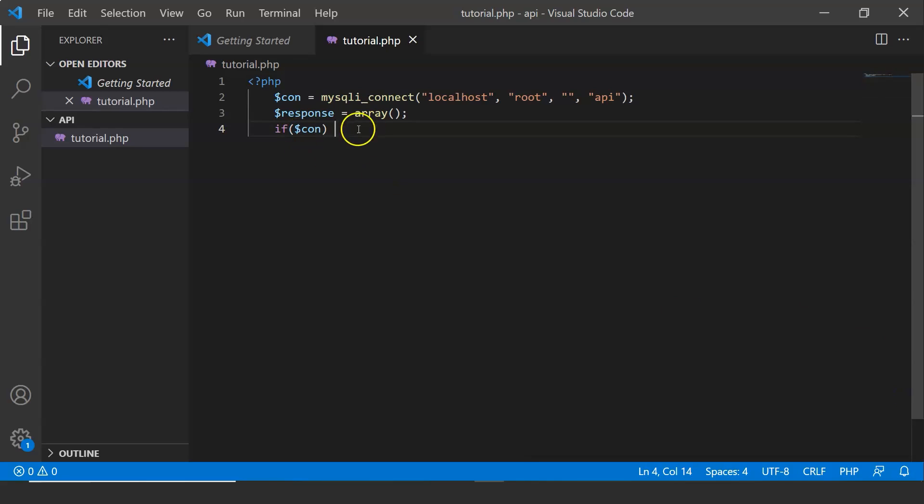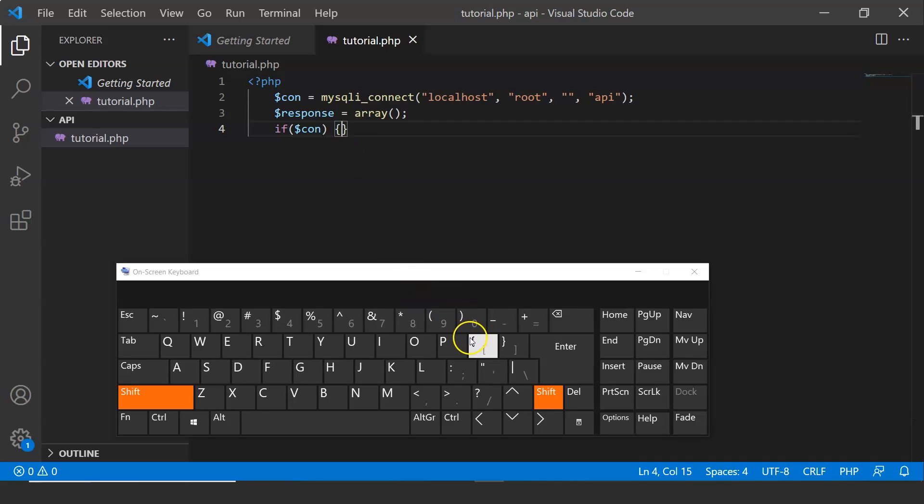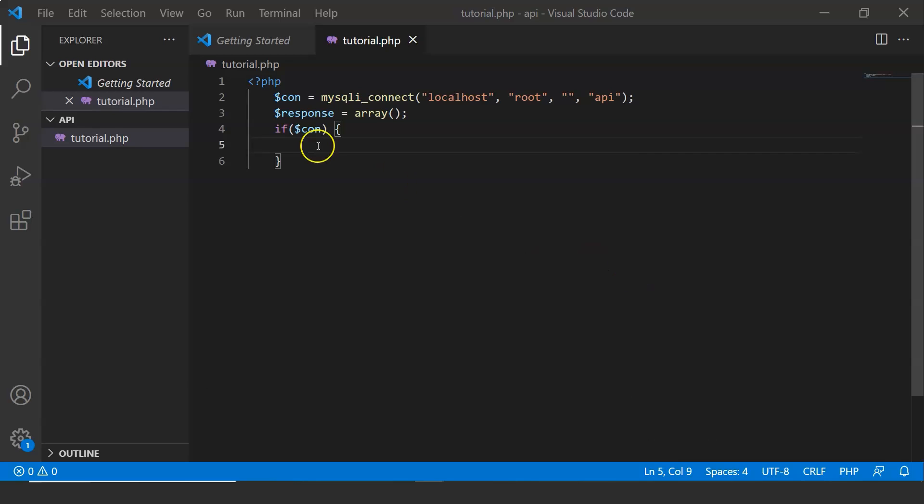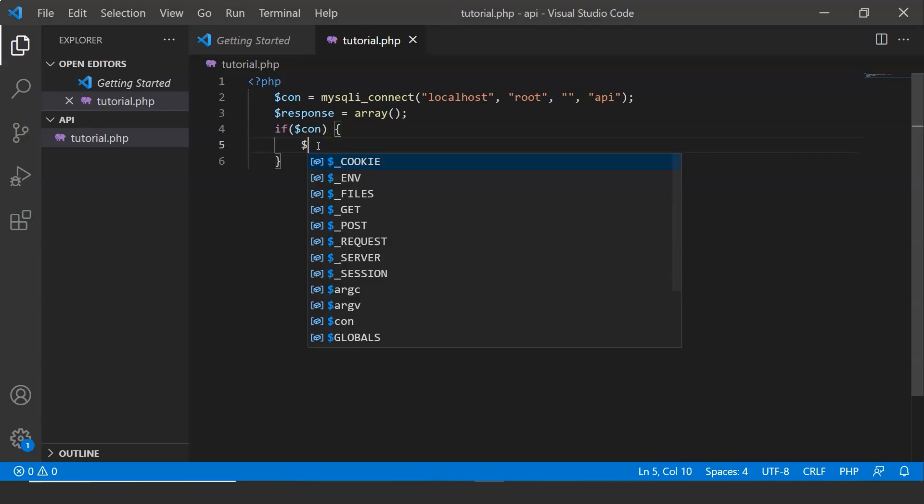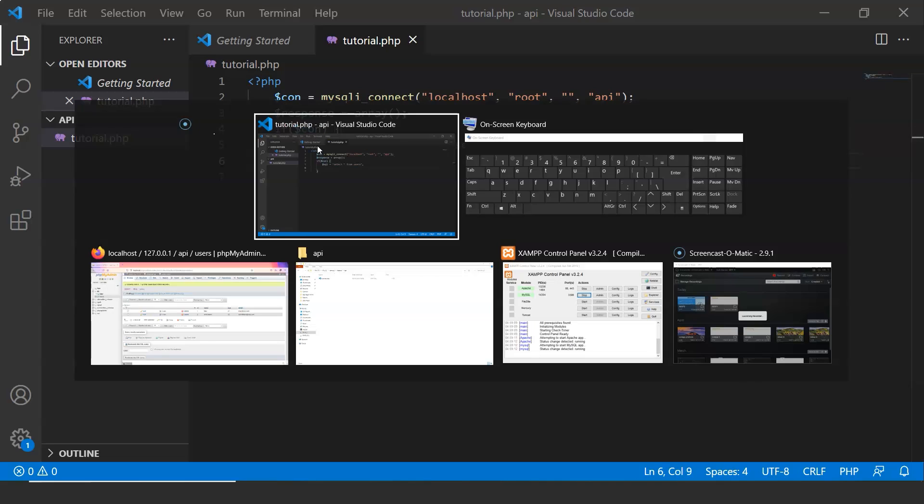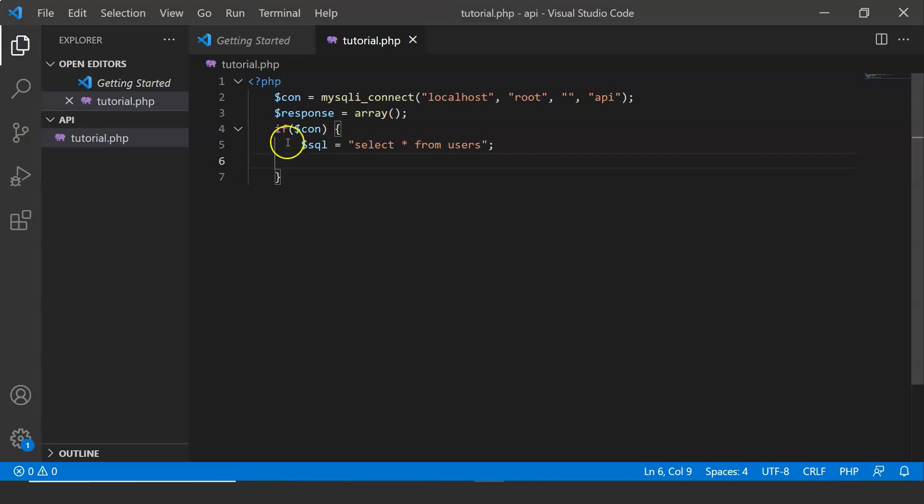Okay there is something wrong. Now it seems like my opening curly braces key is not working. So I had to open this on screen keyboard. We don't need you right now. Now let us create another variable named SQL. Now this is select. This command will select all the data from our table users.